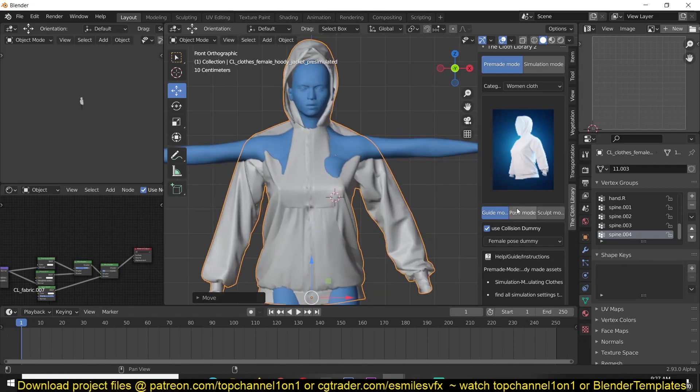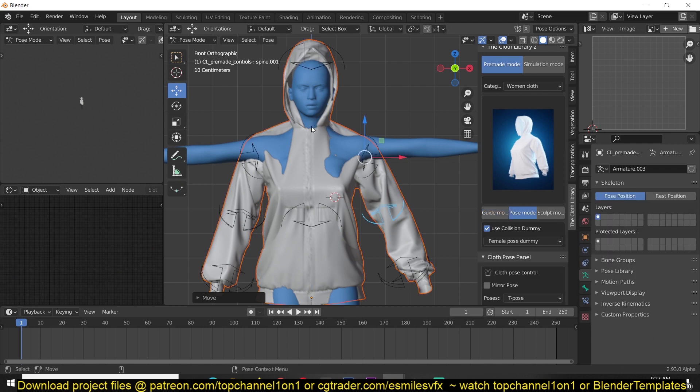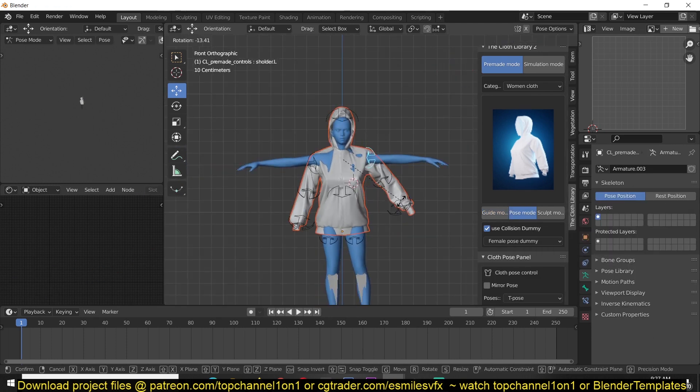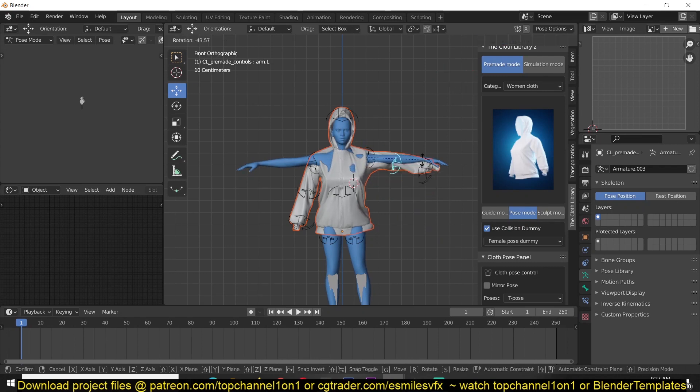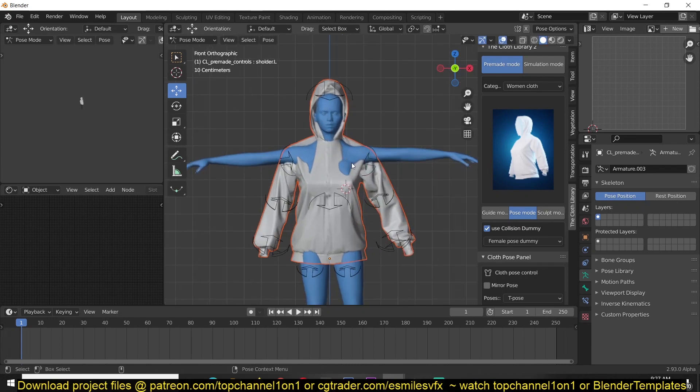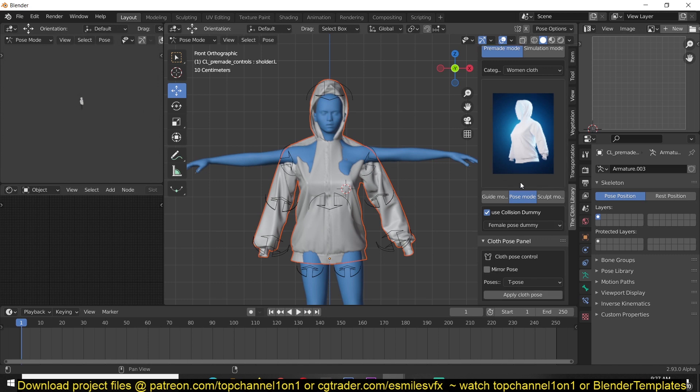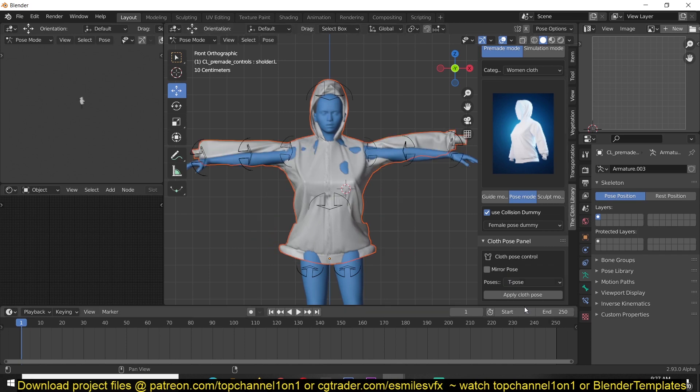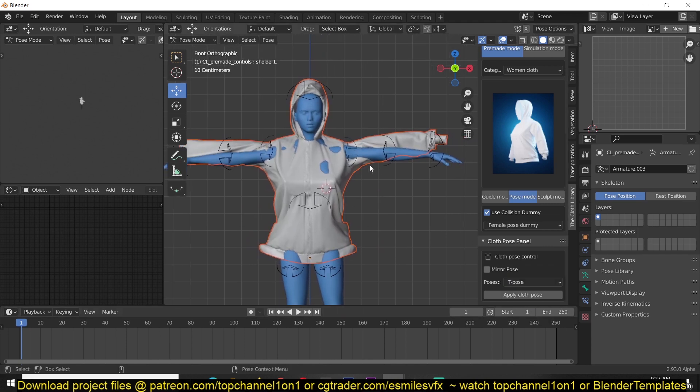With the pose mode here, you can easily change the pose of your garments by just going into pose mode. Now you have these controls that will help you repose your garments and fit the character. There's also a pose library option where you can change to a t-pose to align them correctly.